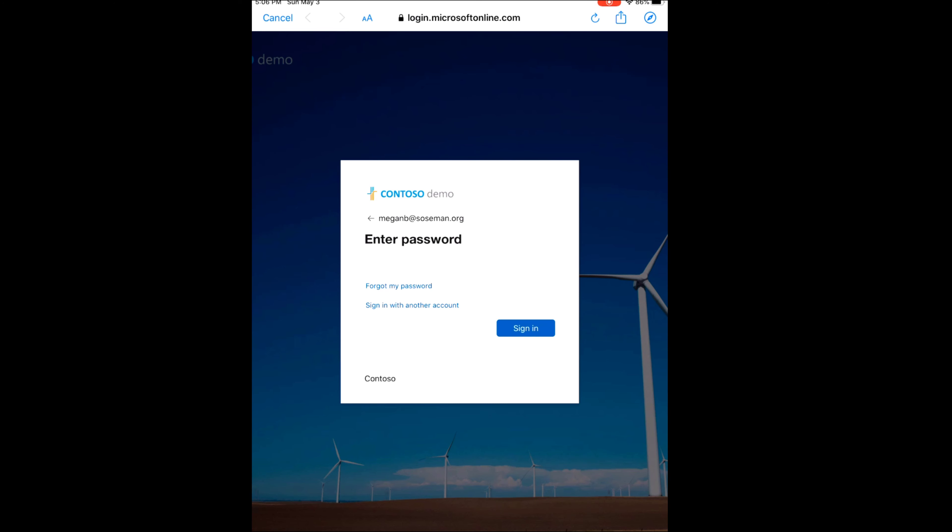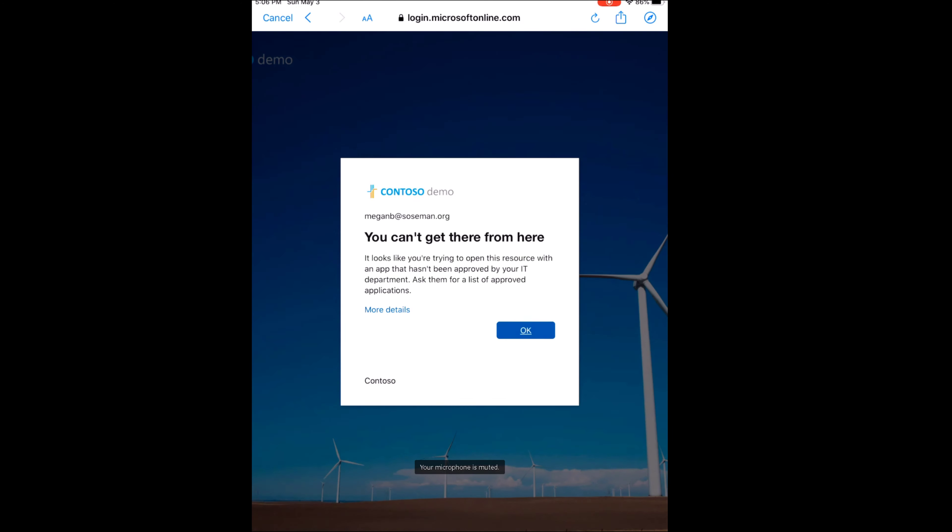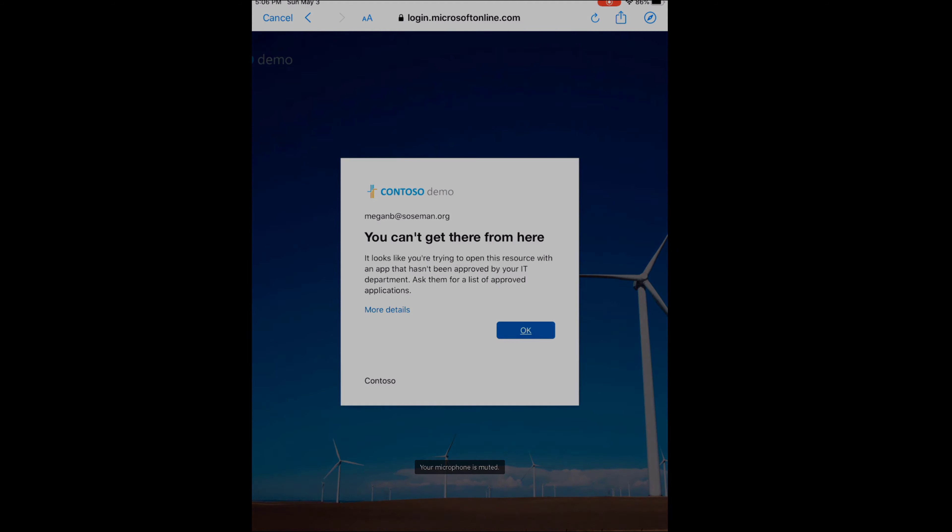Now I'm a good employee, so I always create a complex password. And I'm going to tap sign in, and check it out. It looks like you're trying to open this resource with an app that hasn't been approved by your IT department. Ask them for a list of approved applications. So I cannot use this built-in mail app on my iPad to access my company's email.